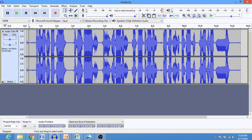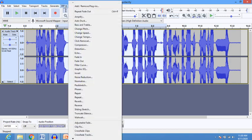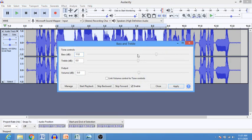That is it for the tools. Now we can add some effects to this voice. The first effect I want to add is bass and treble. Let me select some portion of the track using the selection tool. Now let me go to Effect and select Bass and Treble. We can drag the bass button up to increase the bass, then click Start Playback to hear how it sounds.